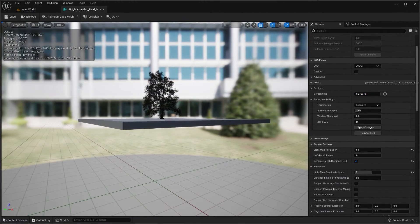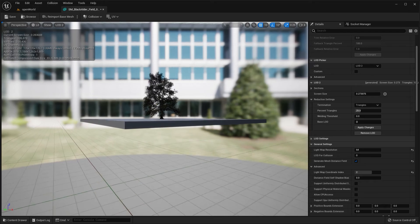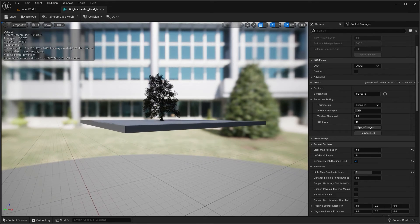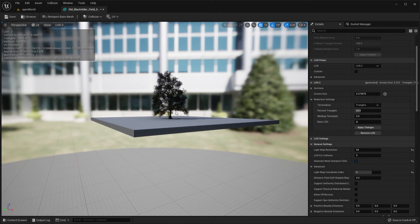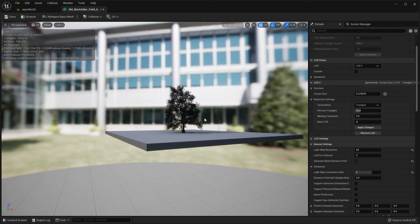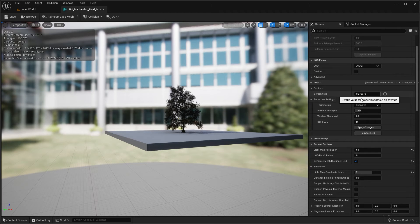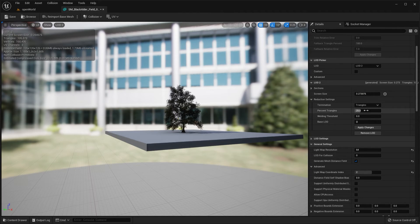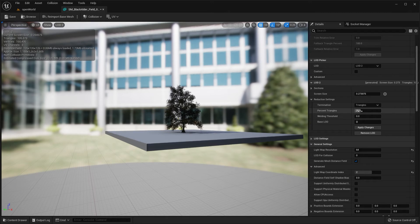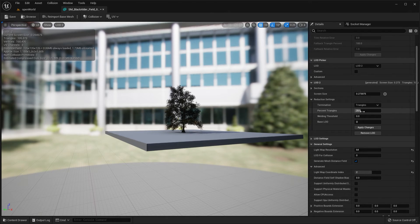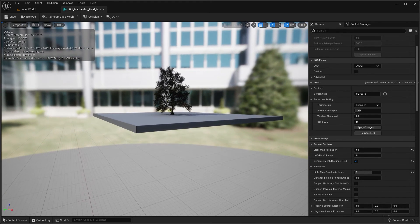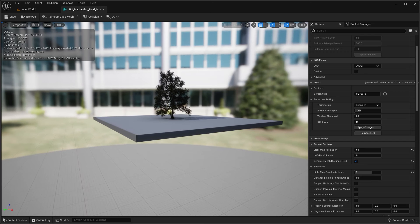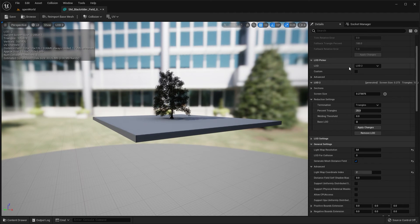And you can figure out what your current screen size is up here. So right now it's 1.1, so 0.27 would be right around here. So once the player got to that distance, that screen size 0.27, then we would swap over to LOD 2 which would reduce the triangles by 25% in this case, or to 25% of the base model LOD 0.